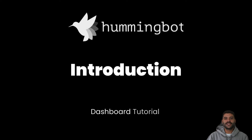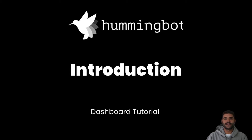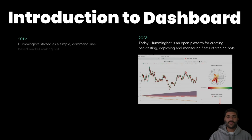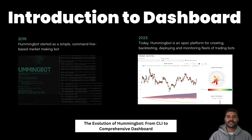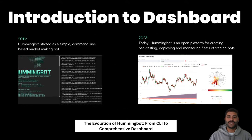Welcome to this dashboard tutorial. Hummingbot started as a CLI market making bot in 2019, and now in 2023 we are introducing the dashboard.